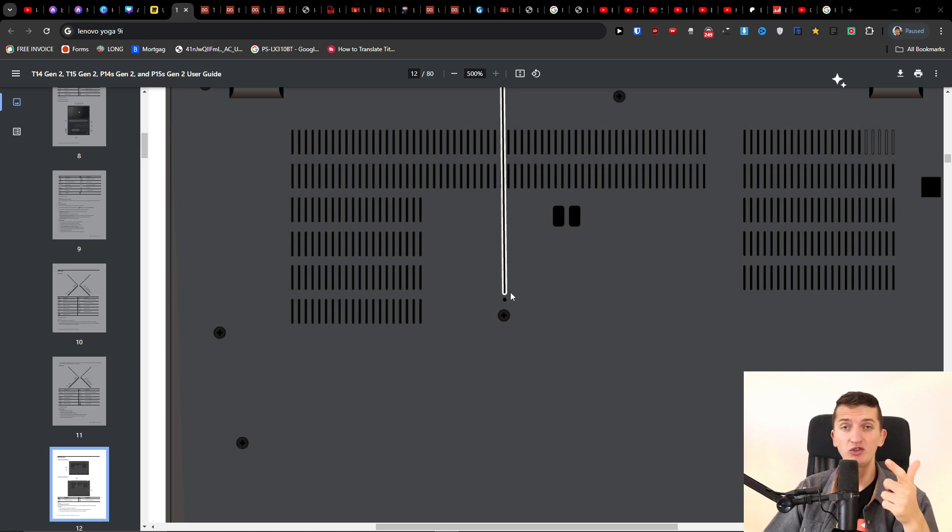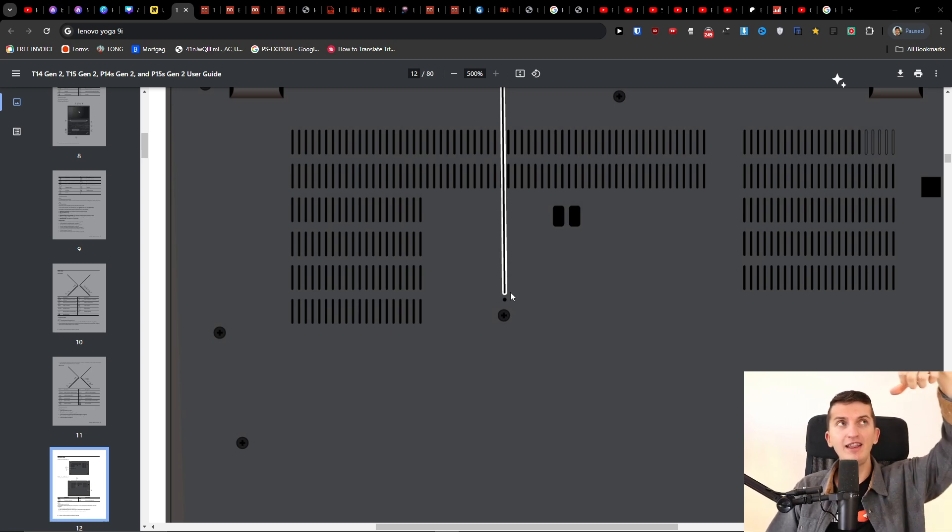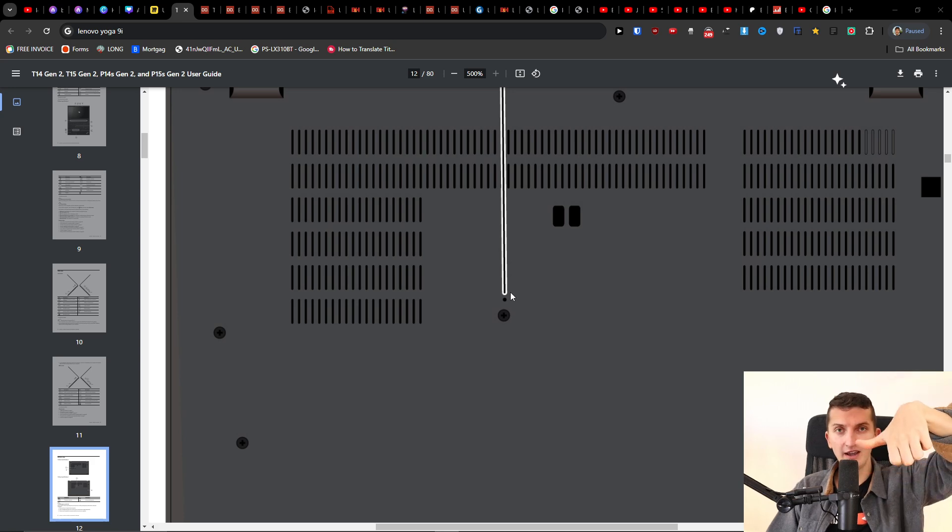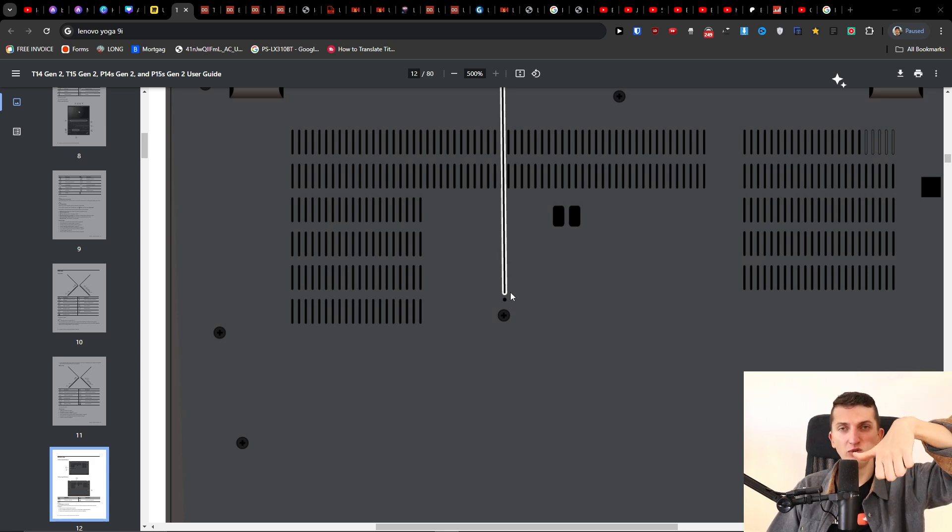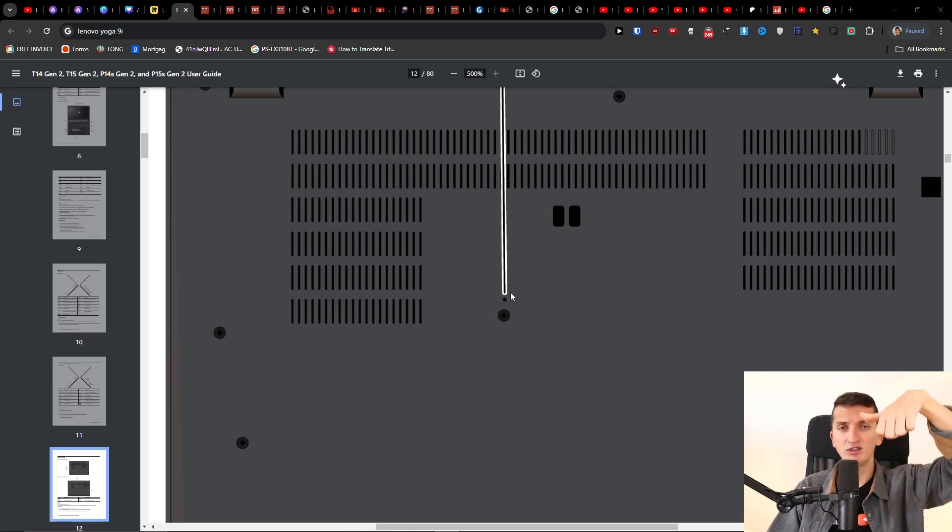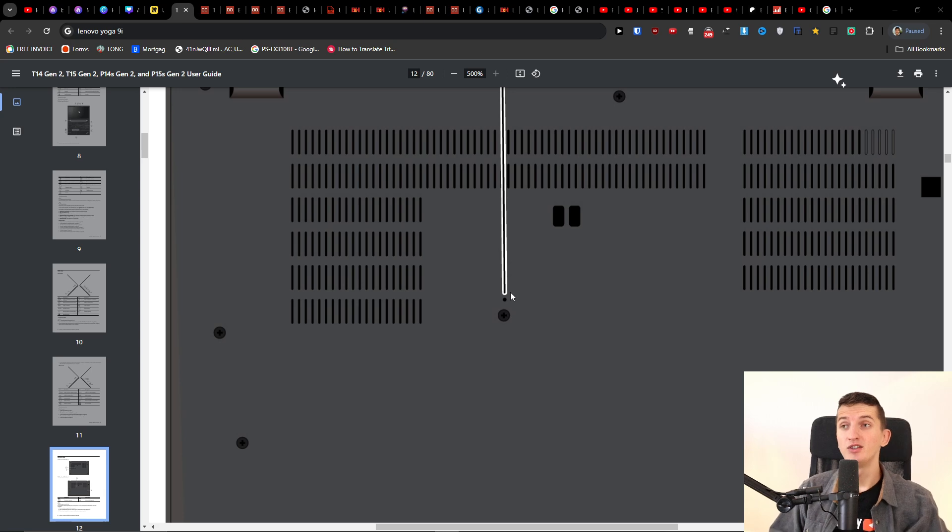The second thing you can try is to unplug everything and then press and hold the power button for about 40 to 60 seconds. This is another thing you can try and maybe it's going to work out in your favor.